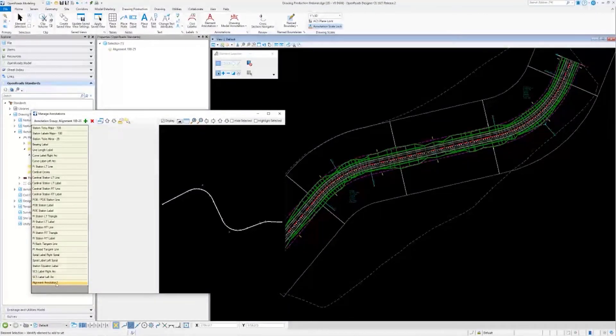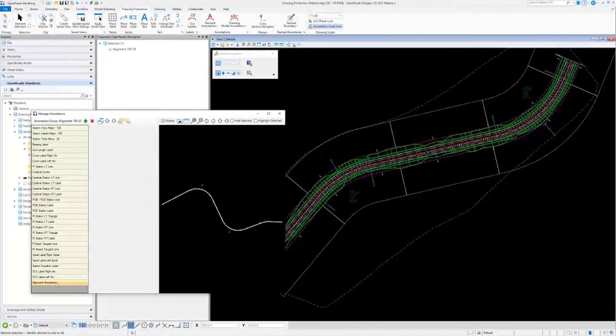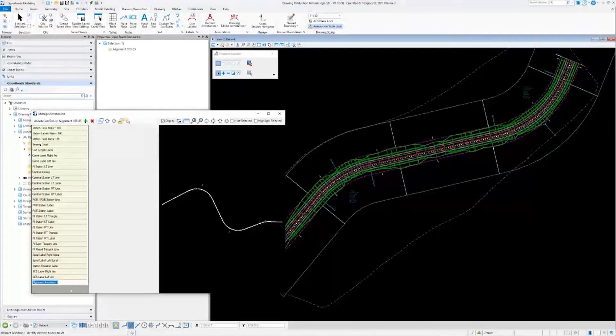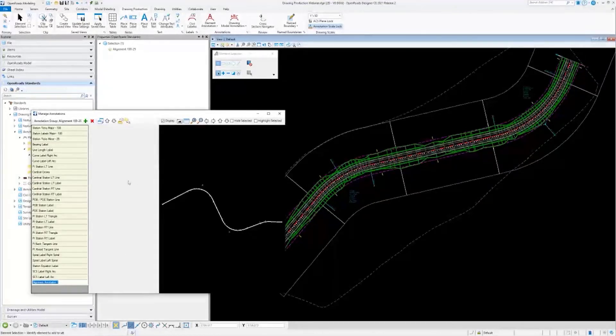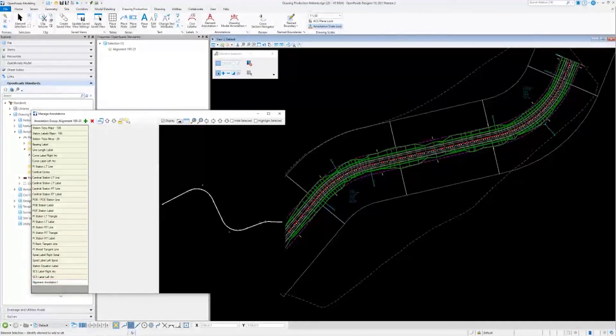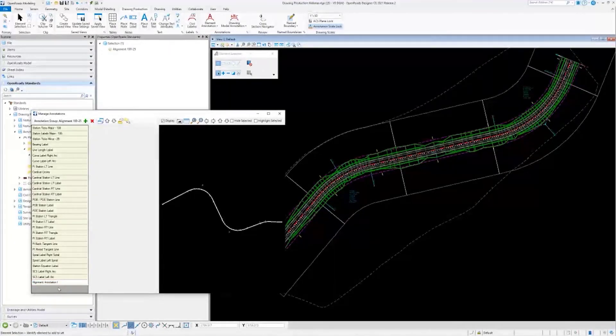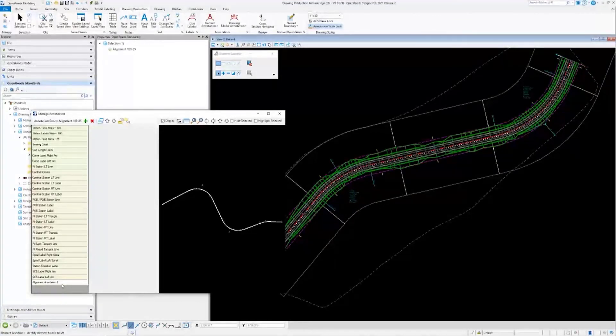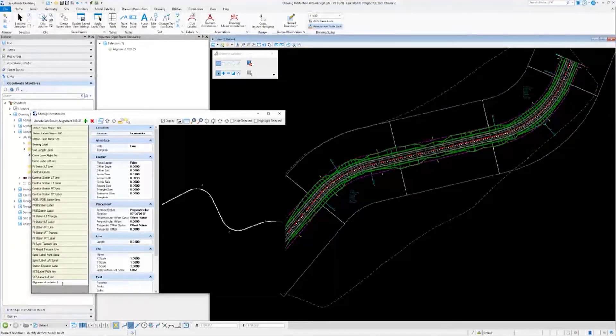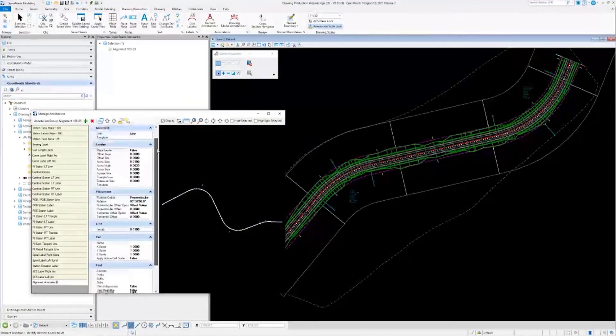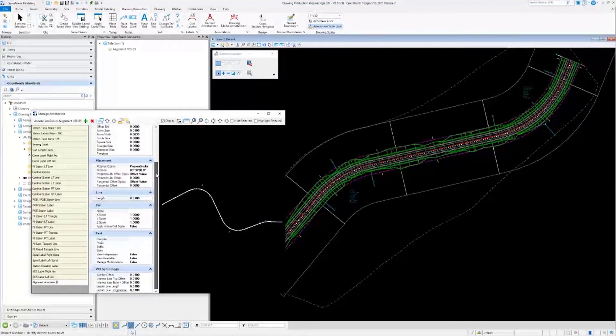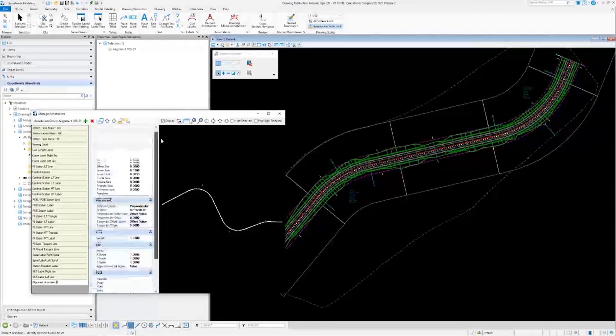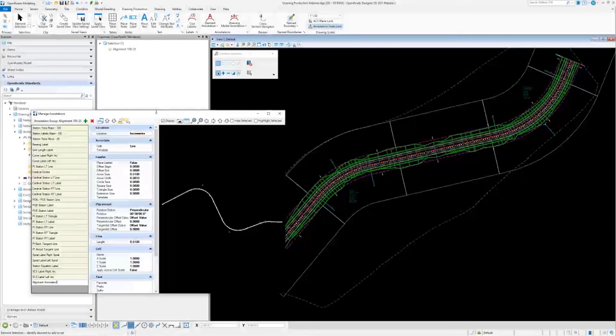Seeing as it is being kind of slow right now, I may just leave it alone, but we'll come over here in the actual properties of it. Here we have all of the properties that go along with the annotation group. I'll go ahead and make the window a little bigger so we can see everything.